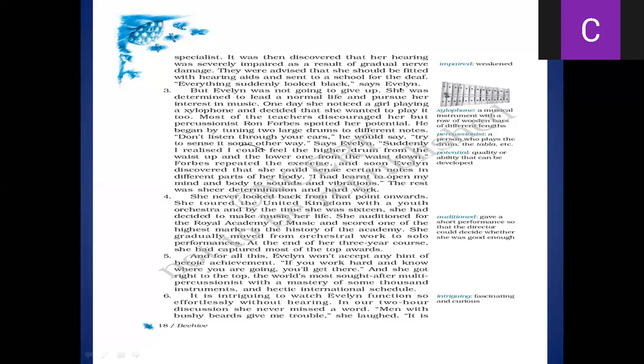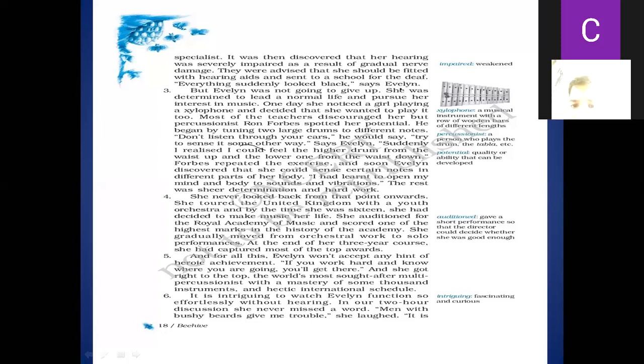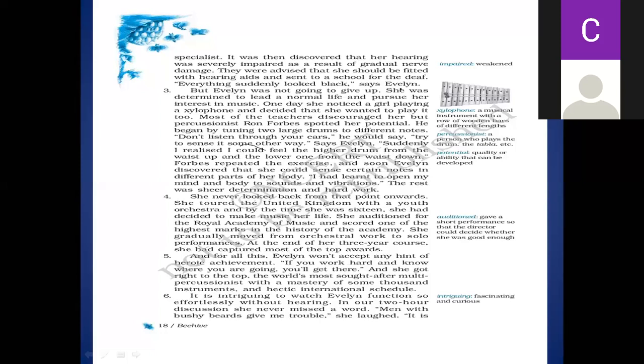She auditioned for the Royal Academy of Music. Usne Royal Academy ke liye auditions diye. Audition means, you can see the meaning at the side - give a short performance so that the director could decide whether she was good enough or not. She was judged, she was checked by the directors, and scored one of the highest marks in the history. Usne us Royal Academy ki history mein sab se zyada marks obtain kiye, get kiye basically. History of academy, abhi tak koi bhi itne marks musical notes mein get nahi kar paaya tha.